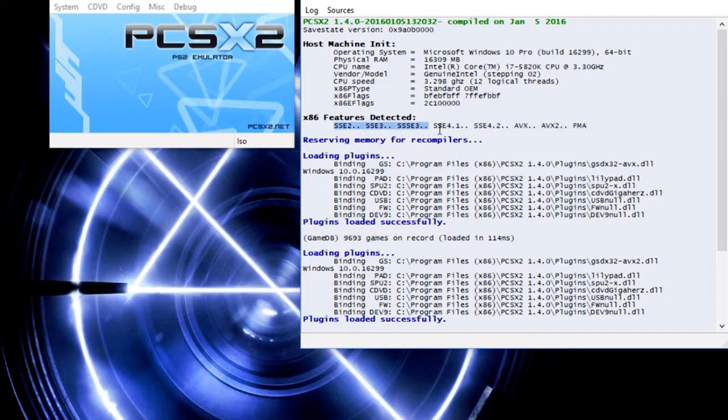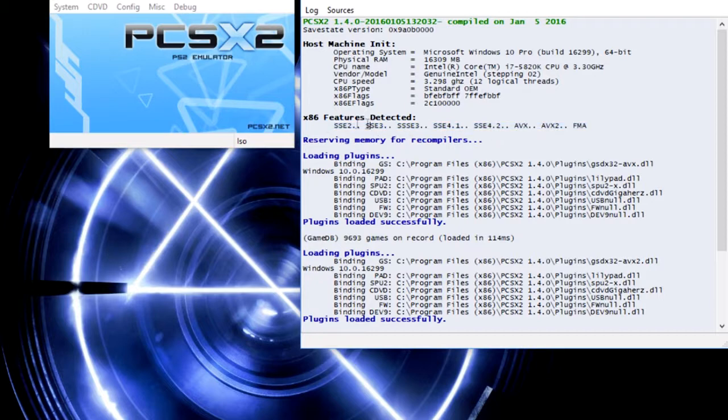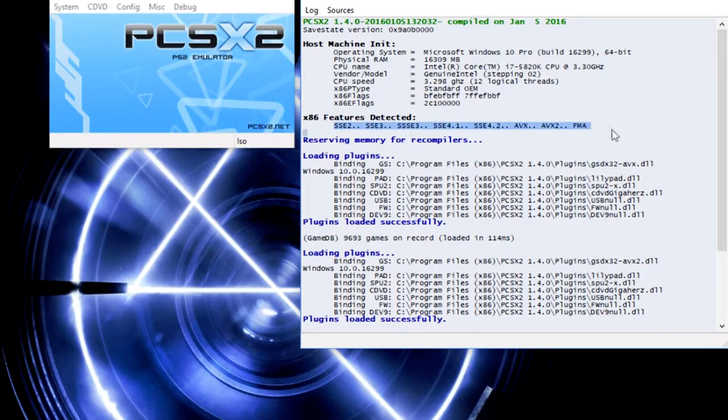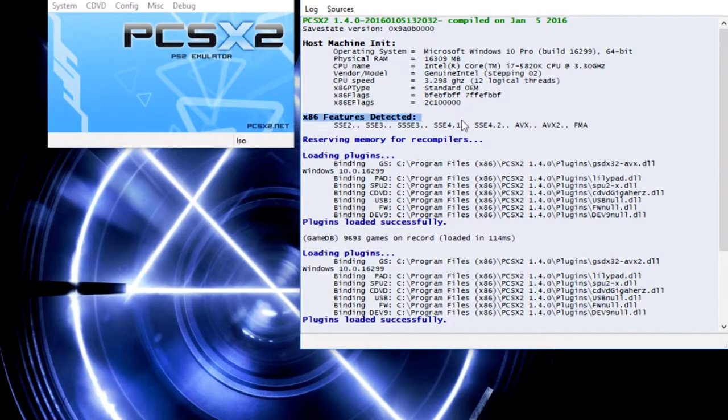But if you have a newer CPU, you're probably going to see something like AVX, AVX 2, SSE 4.2, things of that nature, 4.1. You're going to want to choose the highest one that you have.